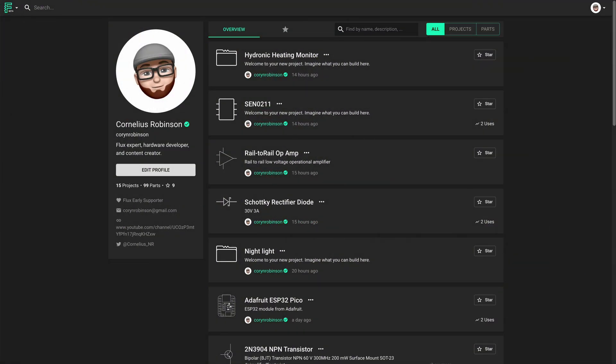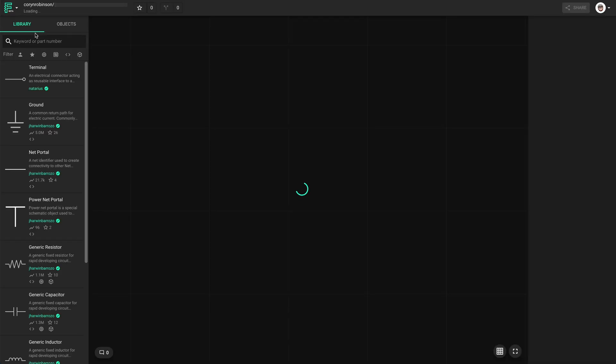Templates are a great way to automate the same things you do every time. To show you what I mean, let's start a new blank project.